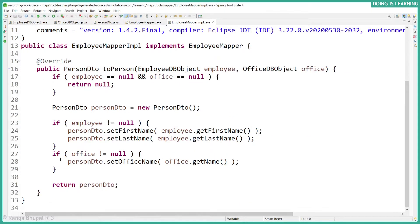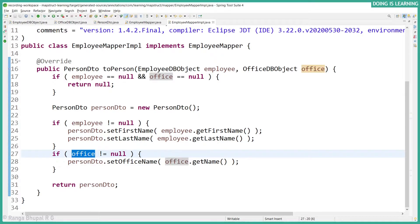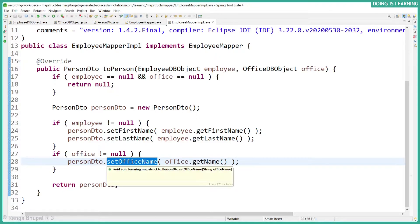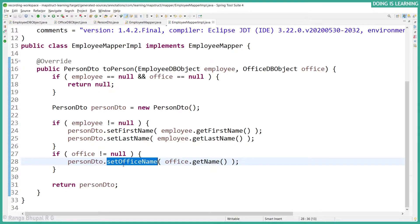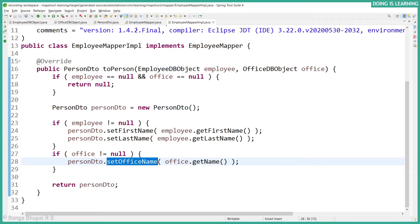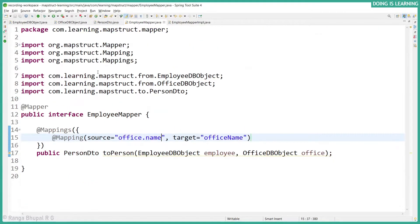If we look at the implementation, if the office object is not null, it is using office.getName() and setting it to personDTO.setOfficeName(). Let's finish off the rest of the mappings as well.